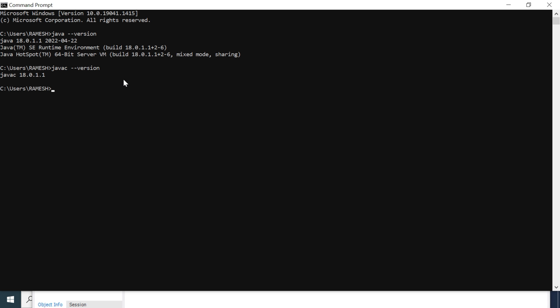We have also successfully set the JAVA_HOME environment variable on the Windows machine. I hope you understood how to install and set up Java JDK 18 on a Windows machine. I will see you in the next video.